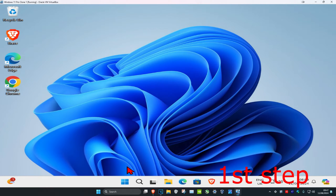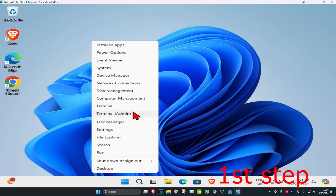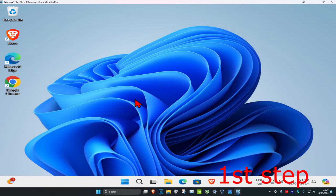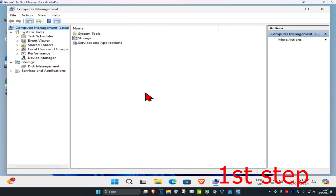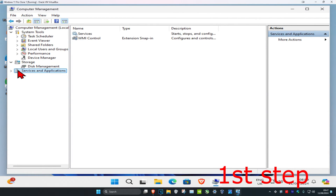For the first step, right-click on the Windows Start icon and click on Computer Management. Once it opens, expand Services and Applications and then click on Services.